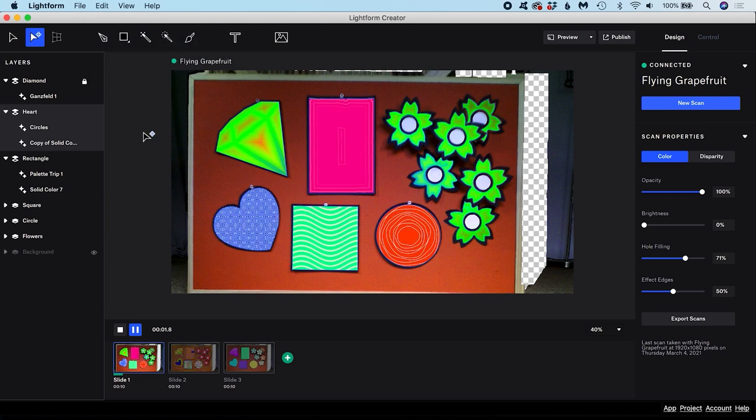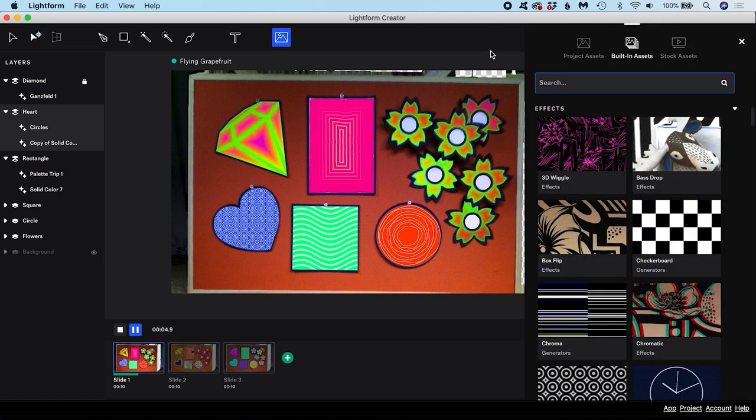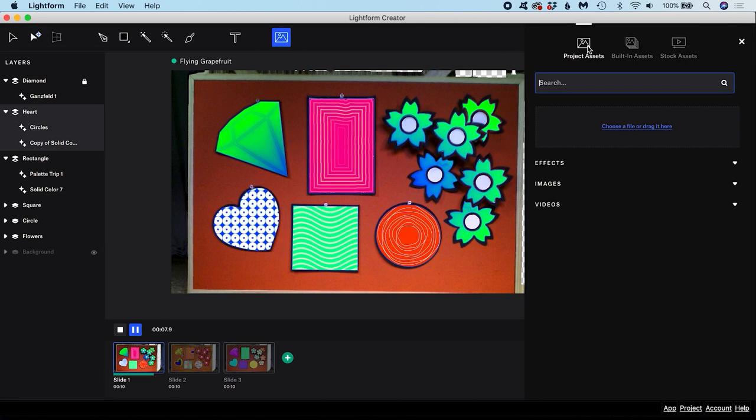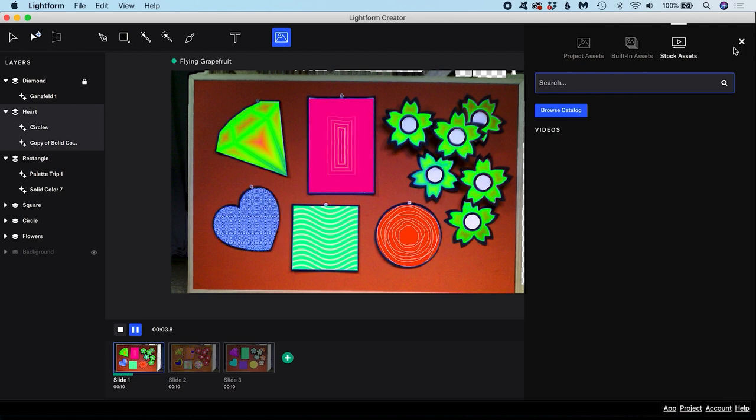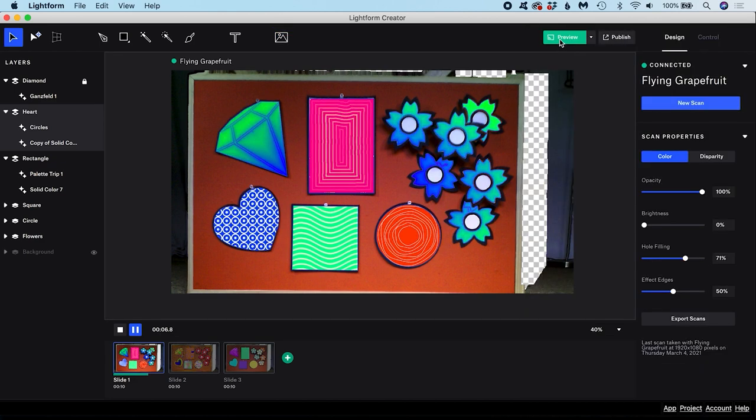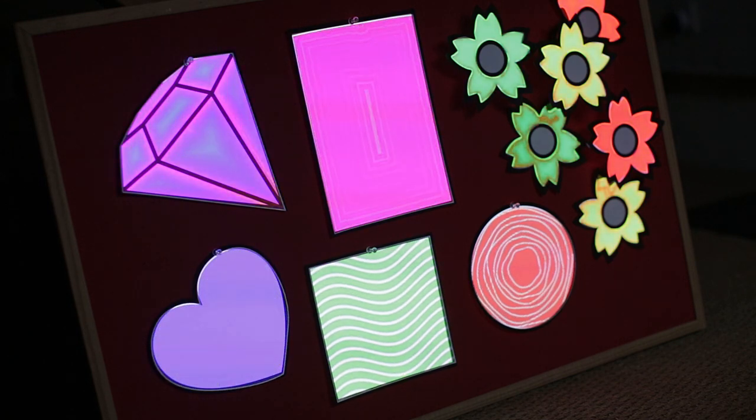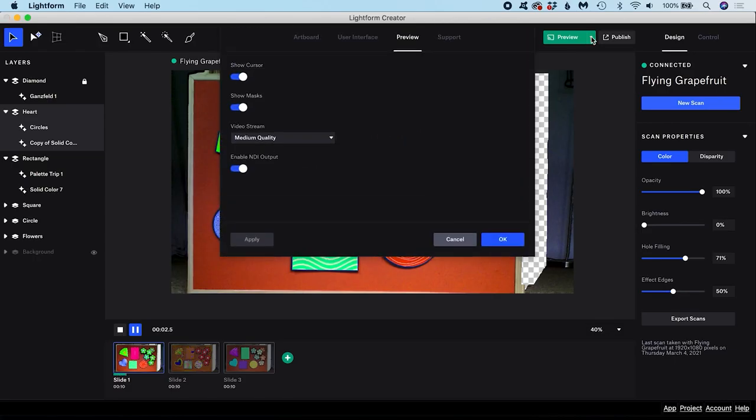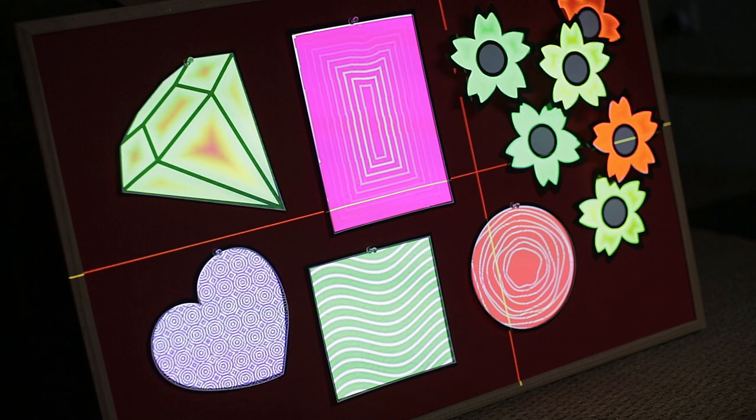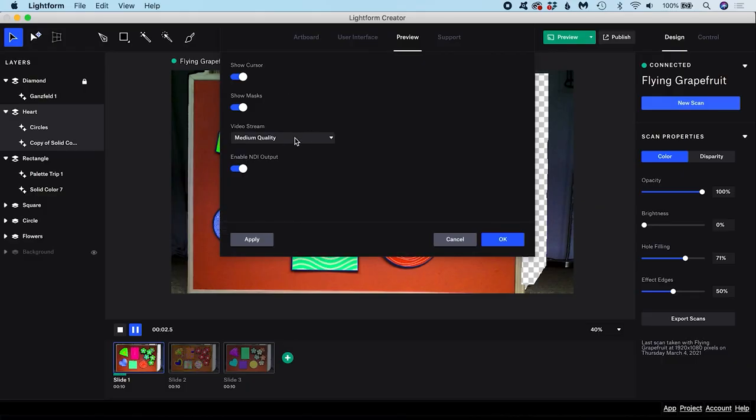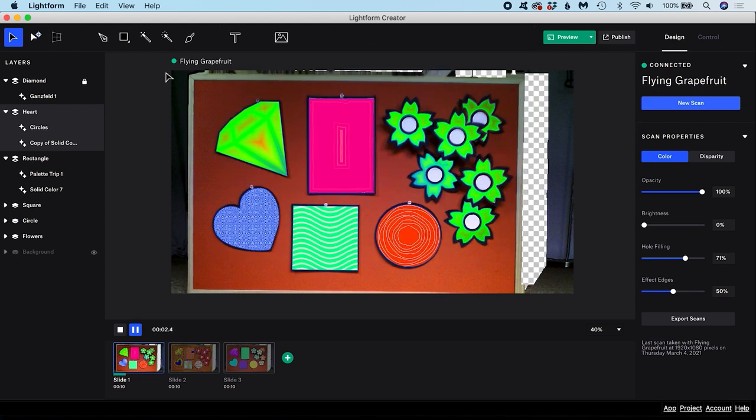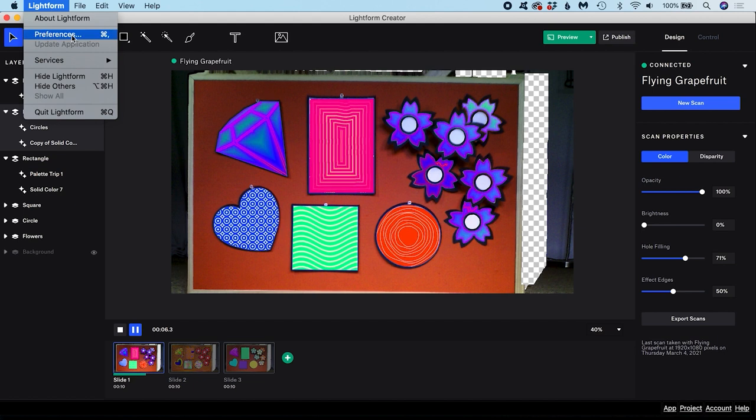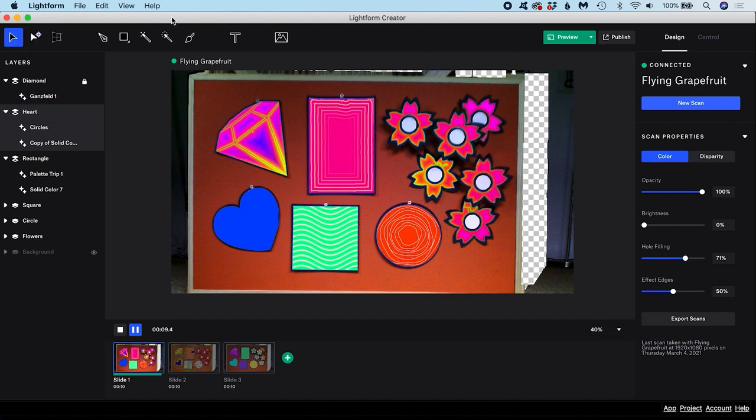You can access the asset browser here. Using these tabs you can switch between assets you have brought in yourself known as project assets, built-in assets and stock assets. If you want a real-time preview of your artboard on the scene you can choose preview. Clicking the down arrow next to preview brings up the preview preferences. In here you can choose whether you want to see masks or your cursor position visualized as crosshairs in the preview. You can also set the quality of the live video stream. There are other preference settings in here that relate to the artboard and interface. These preference settings can also be accessed by Mac users by going to lightform preferences and Windows users by going to edit preferences.